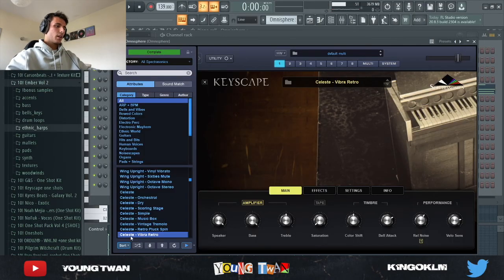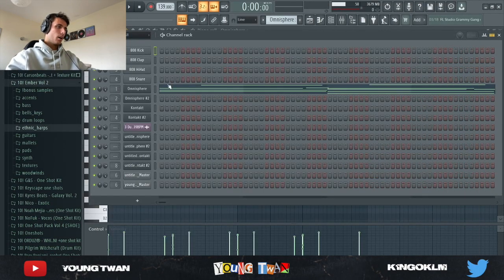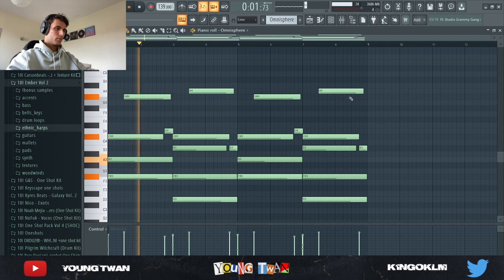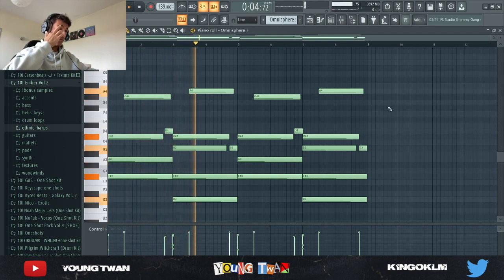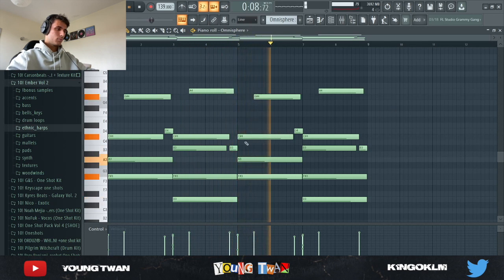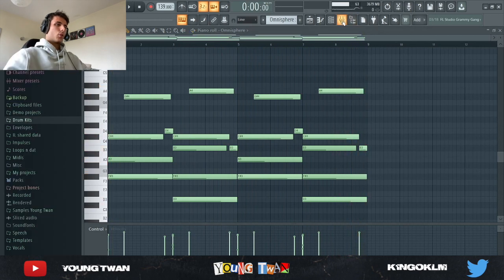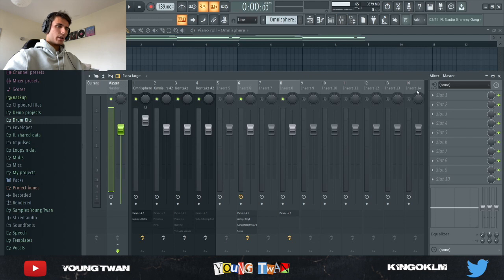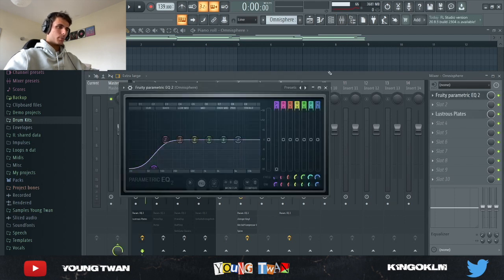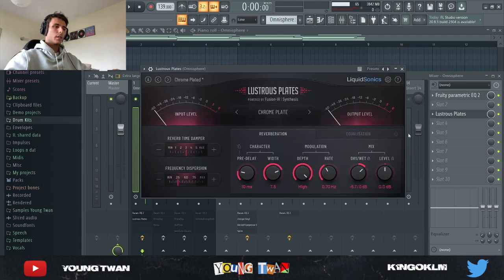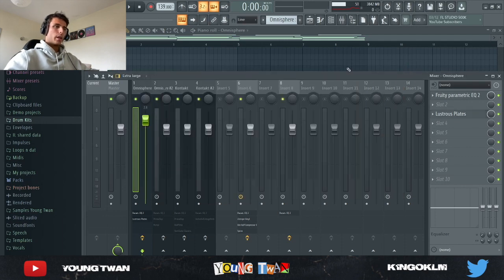I started with Omnisphere — I got this Celeste Vibra Retro from Keyscape and I laid down these chords. So those were the chords without the effects. With the effects, I added an EQ to cut some of the lows and a Lustrous Plate — this is a reverb from Liquid Sonics, it's a very good reverb with some cool plate options. I recommend you guys go cop it. I turned down the dry/wet knob and this is what it sounds like.